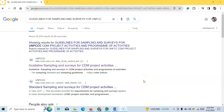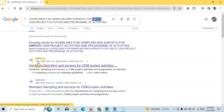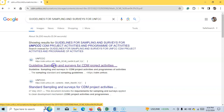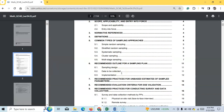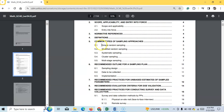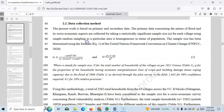Hello everyone, welcome to my channel. In this tutorial I am going to show how to calculate sample size using the United Nations Framework Convention for Climate Change guideline. There are many sampling techniques like simple random sampling, stratified random sampling, systematic sampling, clustering sampling, and multi-stage sampling. In different sampling methods there are different techniques for calculating sample size.